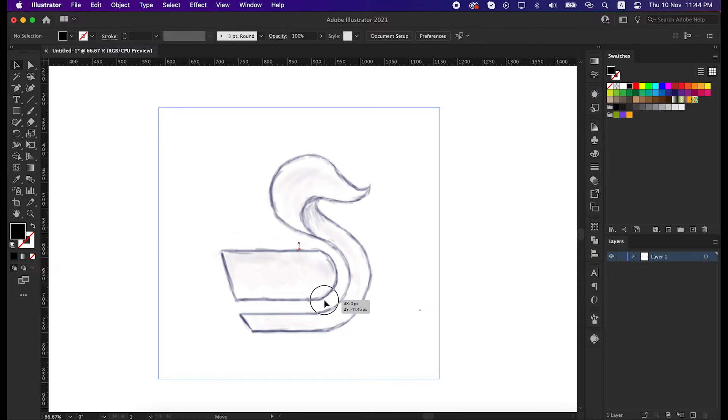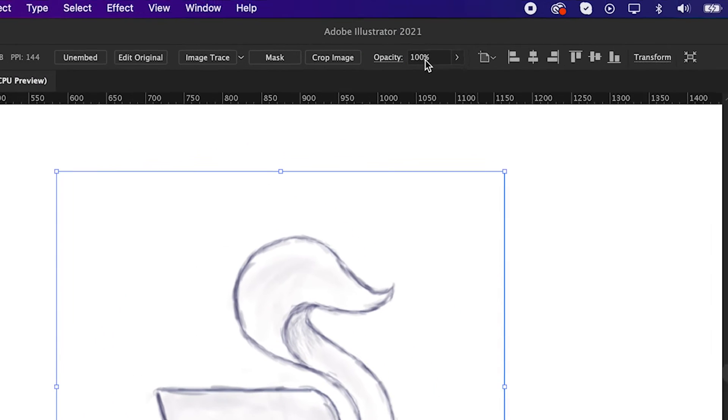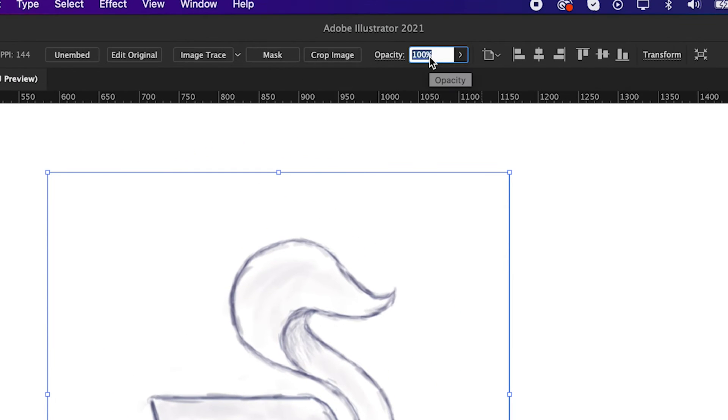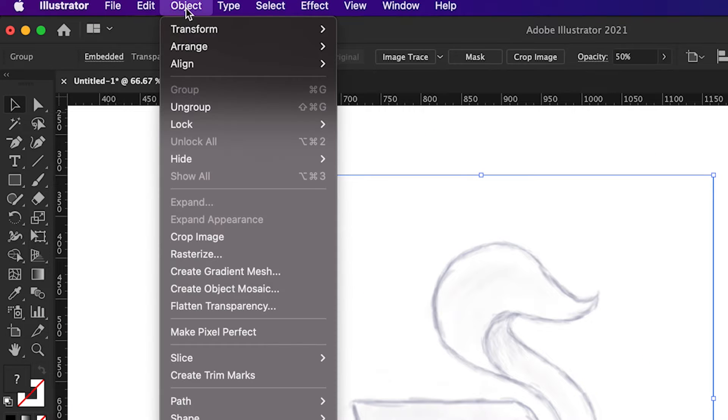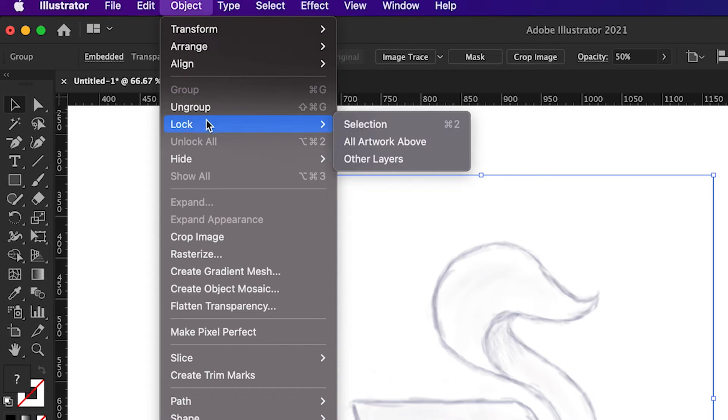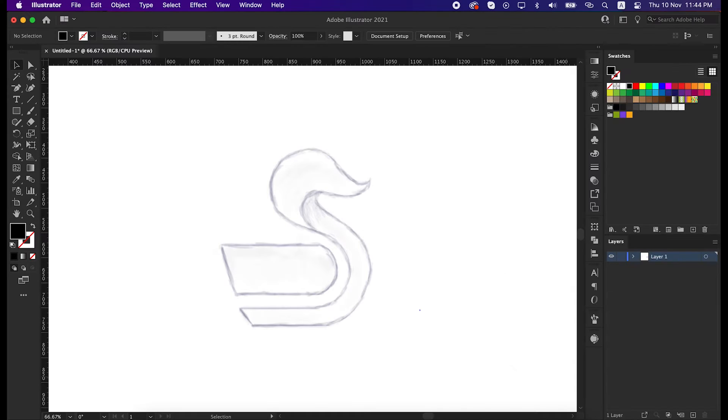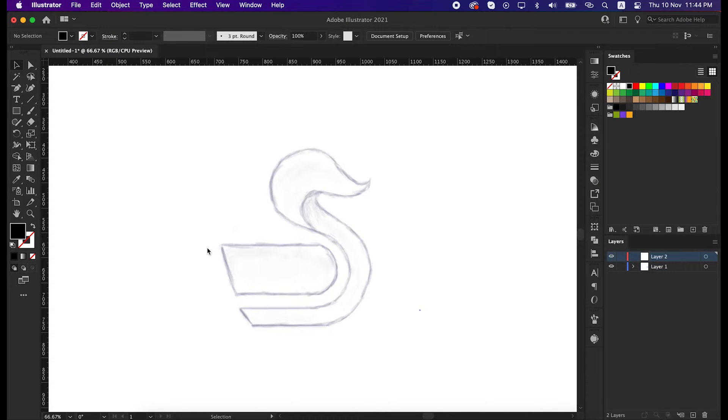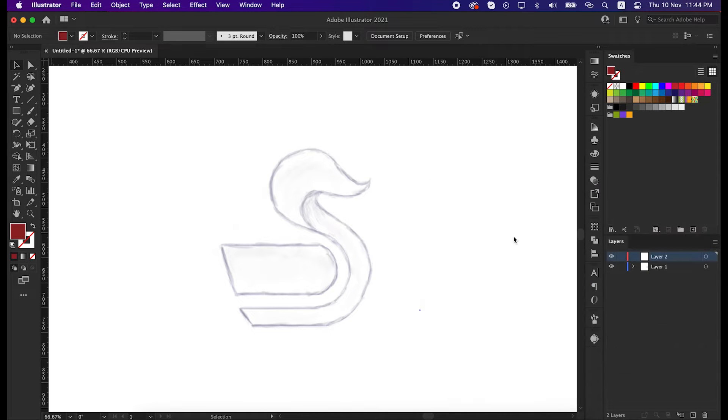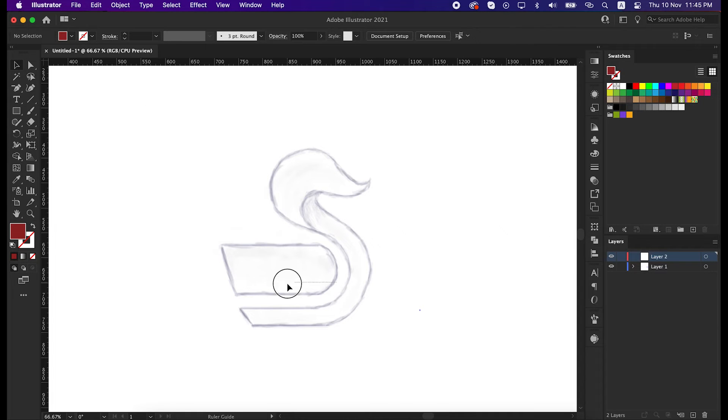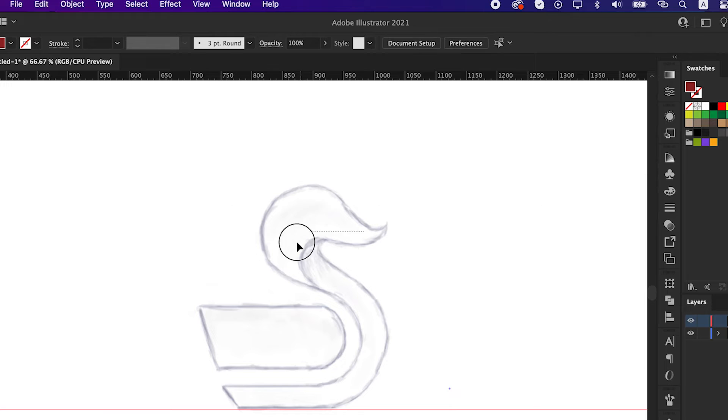First select the drawing image, set the opacity to 50%, then go to object, lock, and click on selection so that we cannot move this. Set a brighter color to have a better look. Then press ctrl R to activate ruler guides. Drag a horizontal line and align with our sketch line like me.